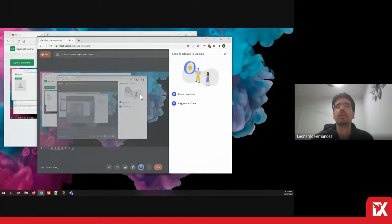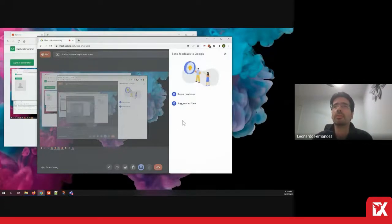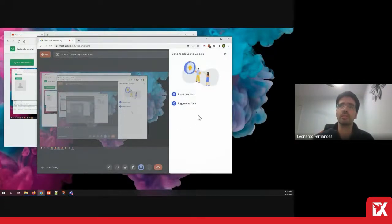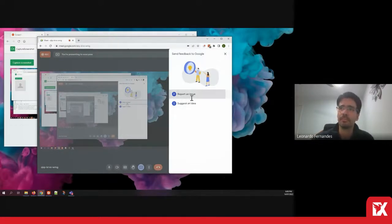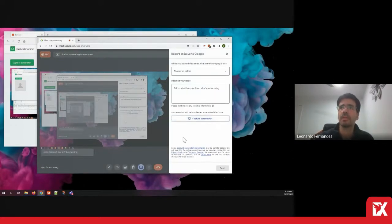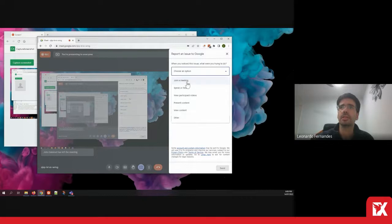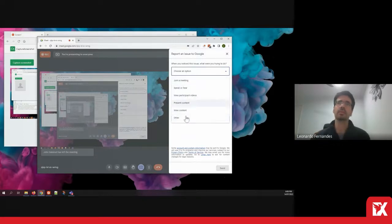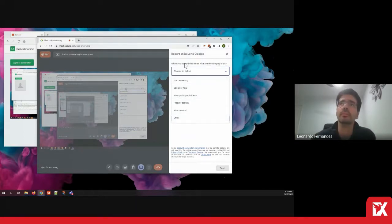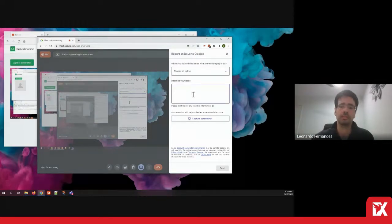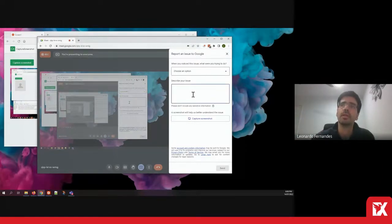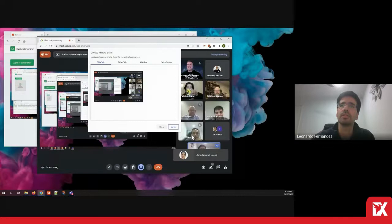If you do a report problem in Google Meet, this is the work we've been doing. You can report an issue or suggest an idea. If you report an issue, you can select the category of the issue you're reporting and describe your issue in here.